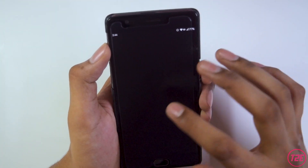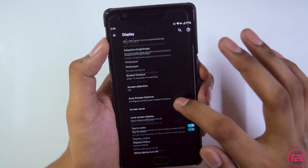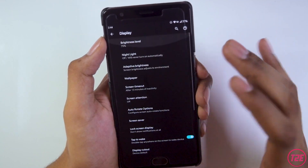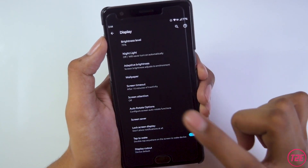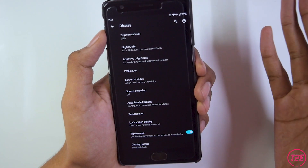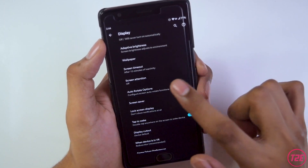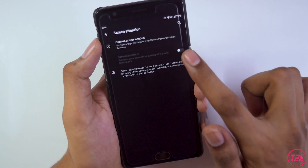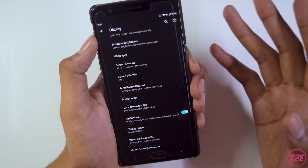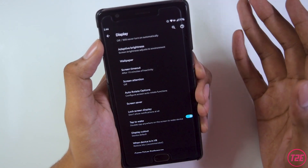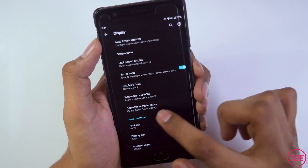In the display settings, we get all the basic settings expected from every Android 10 ROM. Surprisingly, the dark mode option is not here — it's inside the ROM customization settings instead. The only new feature visible here is screen attention, which keeps the display on while you're looking at the phone, but it drains the battery so I'd avoid it.